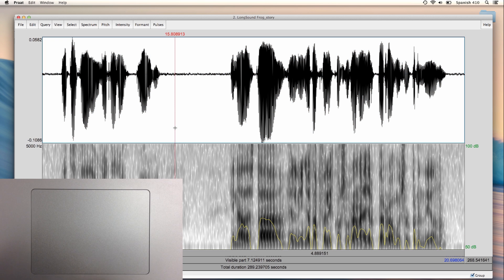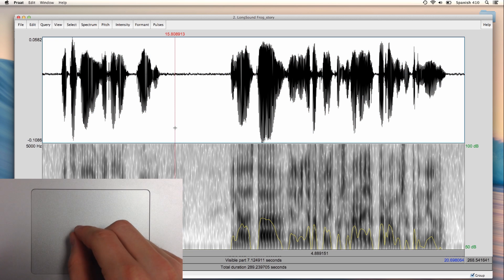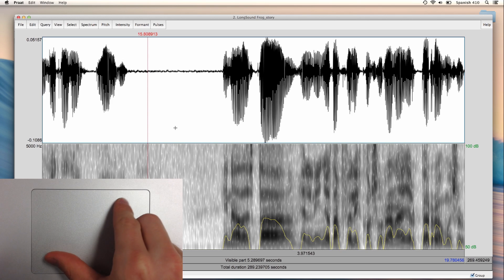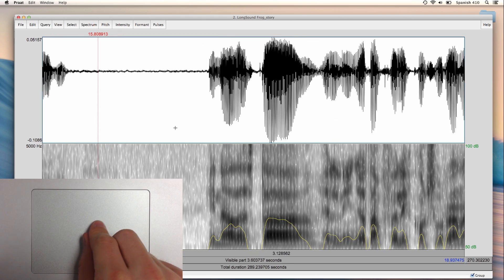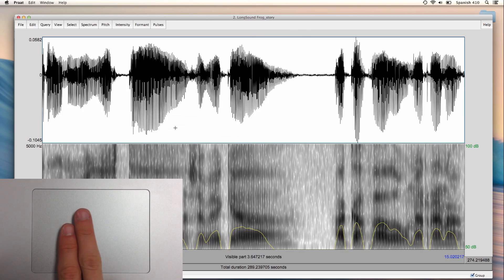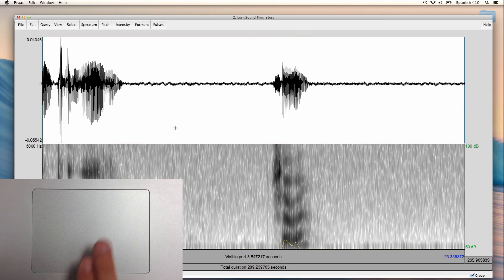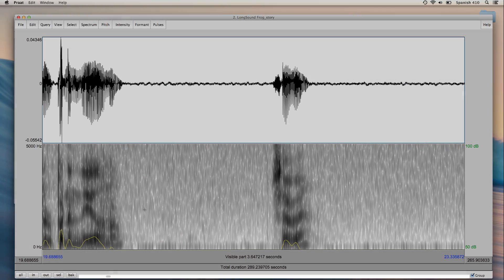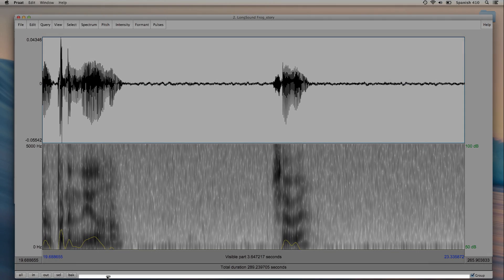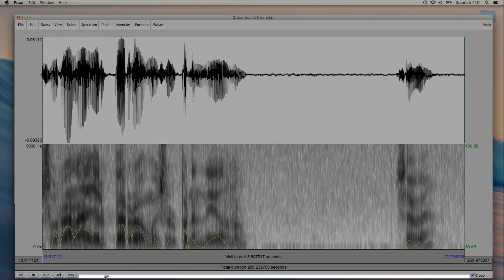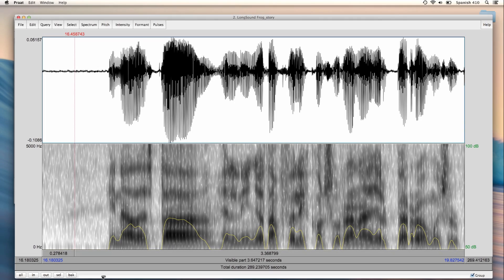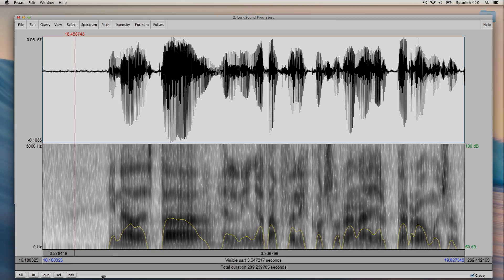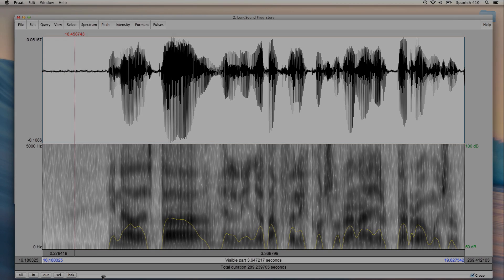If you are using a Mac with a trackpad, you can pinch to zoom in or out, and you can swipe with two fingers to scroll left or right, or instead you can just use the scroll bar on the bottom of the window. I can play the visible part of the file by clicking here on the bottom.